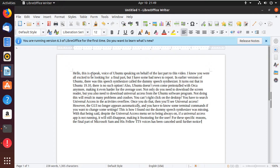You can't right-click on the desktop. You have to search for universal access in the activities overflow. Once you do that, you'll see universal access. However, the GUI no longer appears automatically, and you have to know some terminal commands if you want to change some settings. This is how I found out the dummy speech synthesizer was missing.